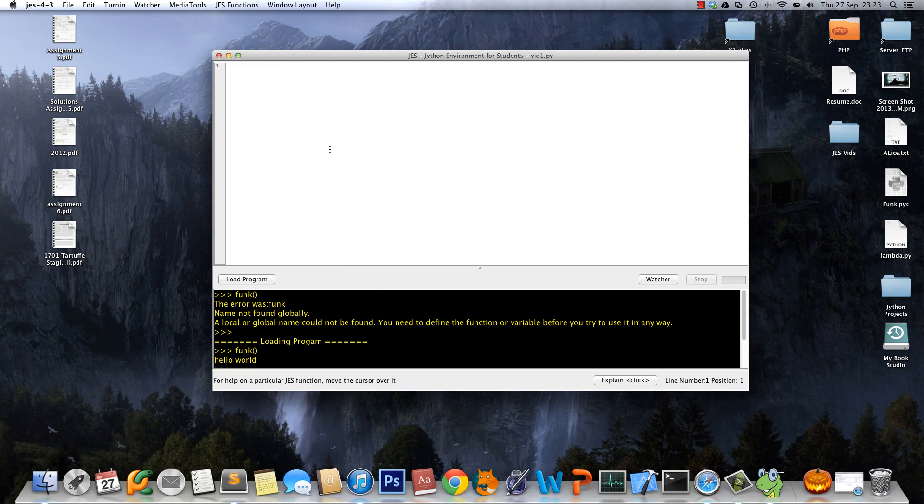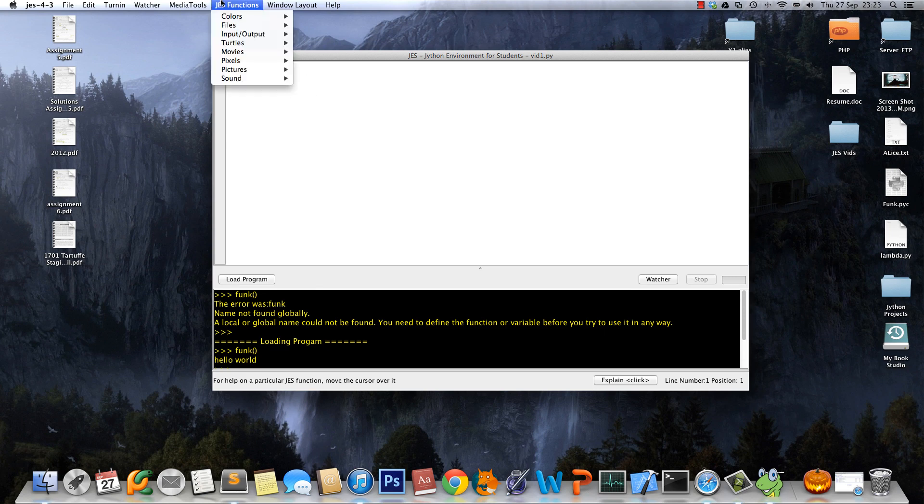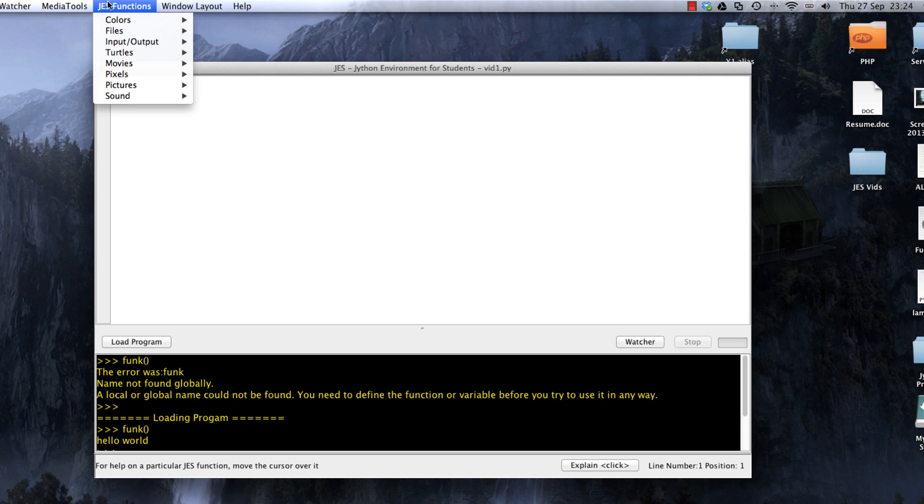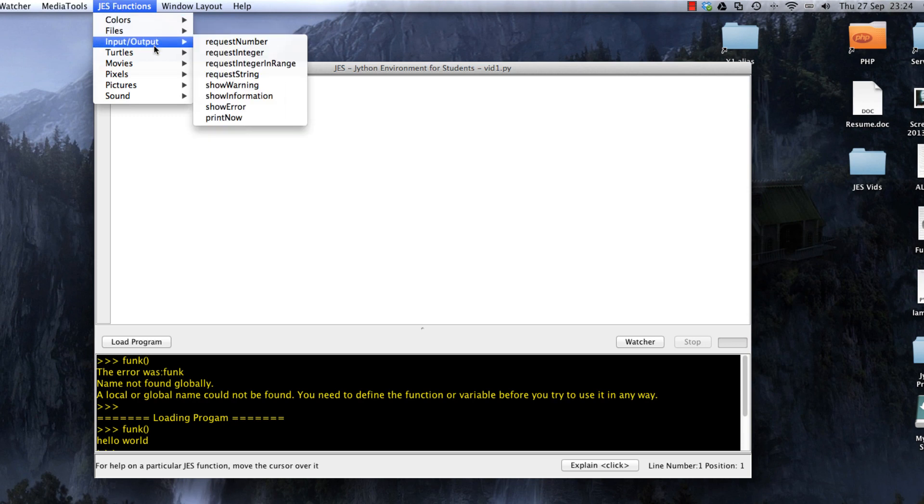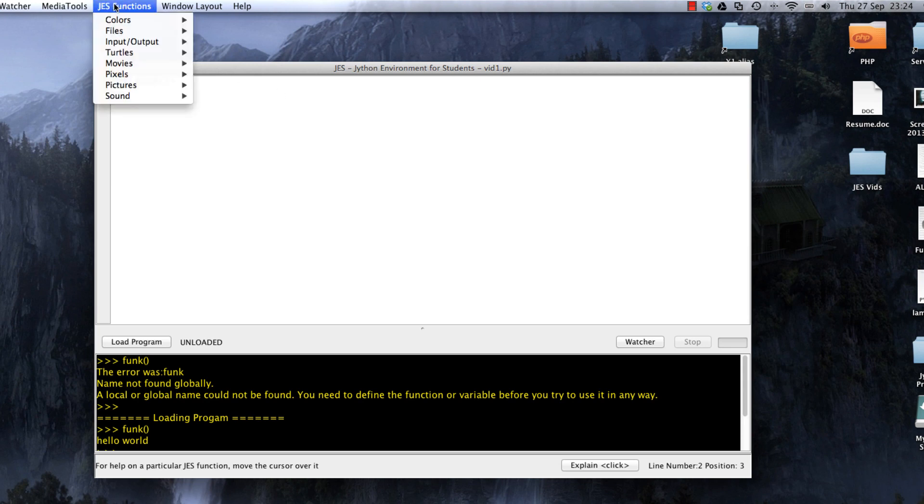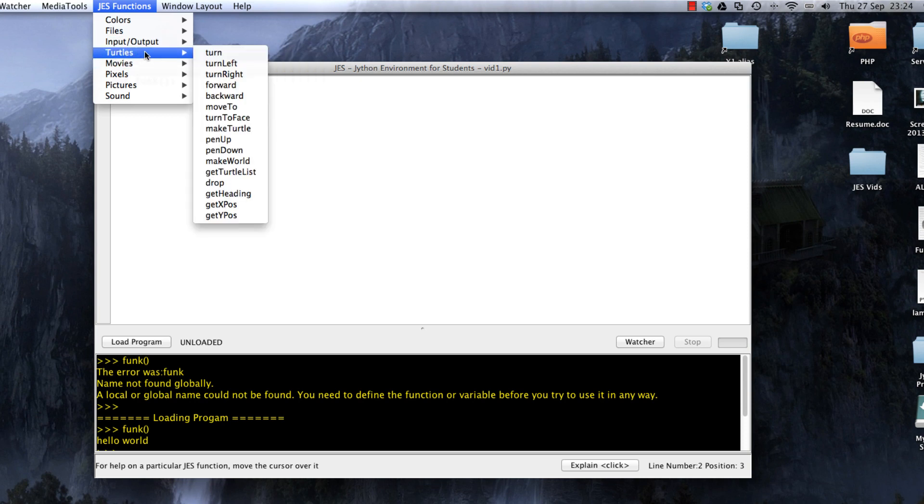Another thing that's really useful is the JES Functions up here. These are all the Java functions that were added to Python when they made JES. These are all the functions we're going to use that are going to allow us to manipulate images. If I'm making a function and I use one of those JES functions...